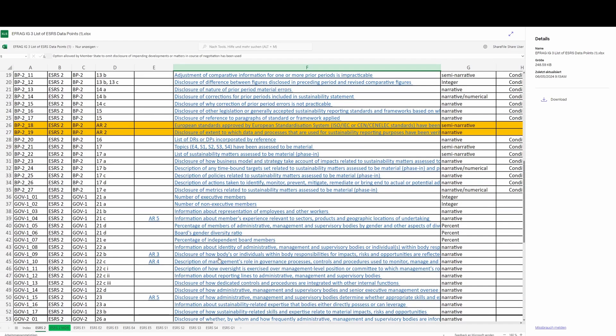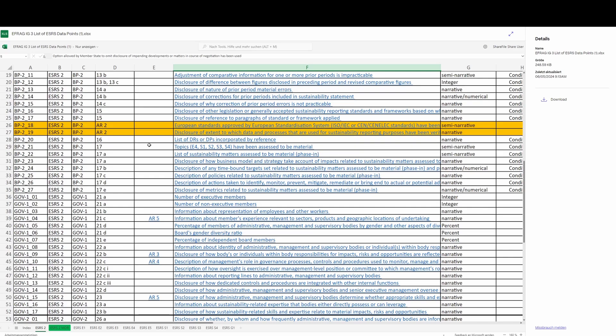We have another example here inside ESRS 2. This is the list of disclosure requirements or data points which have been incorporated by reference. The actual work required to do this might be very easy. If disclosure requirements are being reported elsewhere in the management report, then all you need to do is write the references down. However, compiling this list of all of them could be many hours of work - going through all of those data points where you may have incorporated by reference, collecting all of the links and directing the reader to where they are in the correct places.